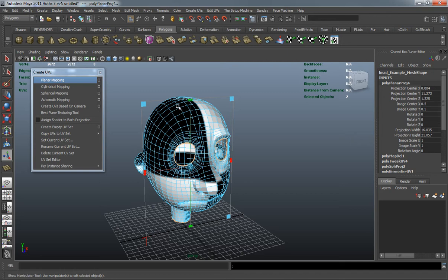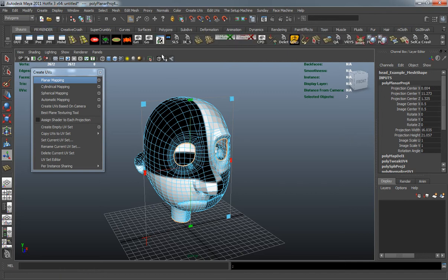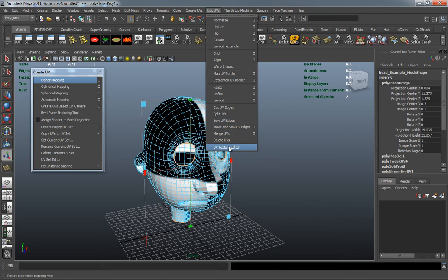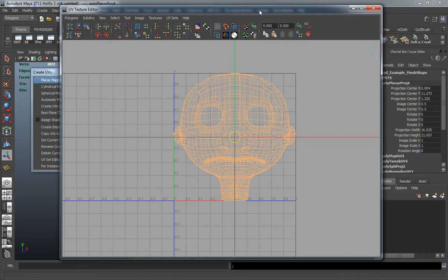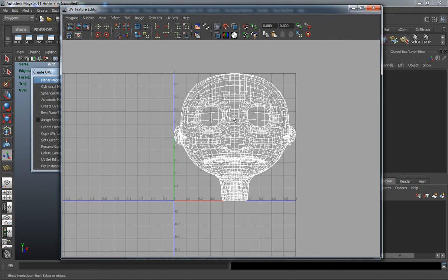We're going to project in the Z axis. I'll open up my UV editor here, which is under Edit UVs — UV Texture Editor. You can see where it simply projects in the Z axis and this is a completely flat UV projection. This is more for doing things that are flat; it's not meant for UV mapping something like a full head model.